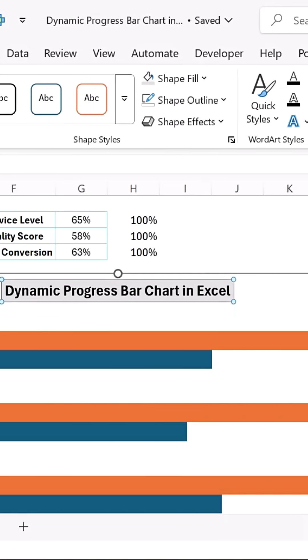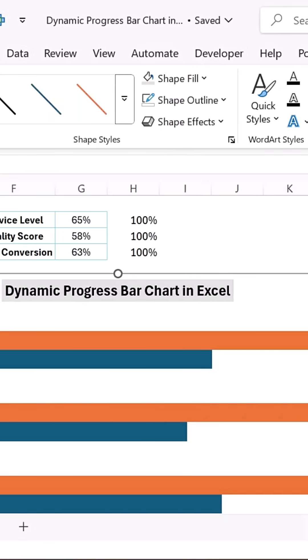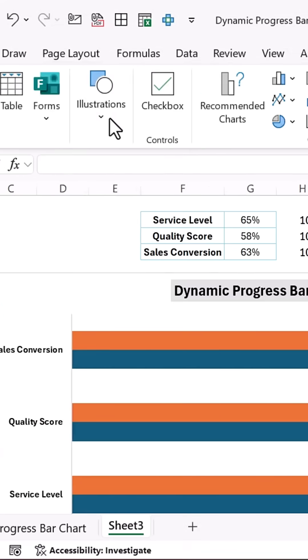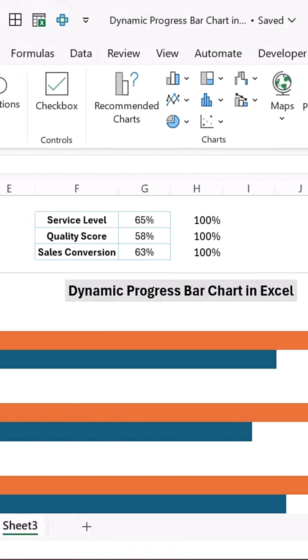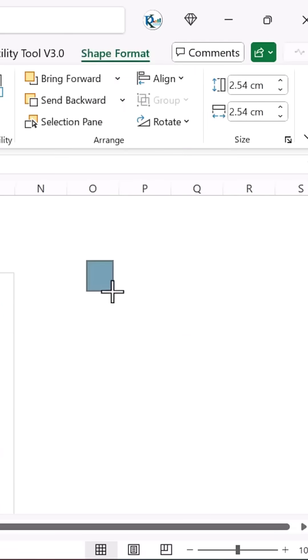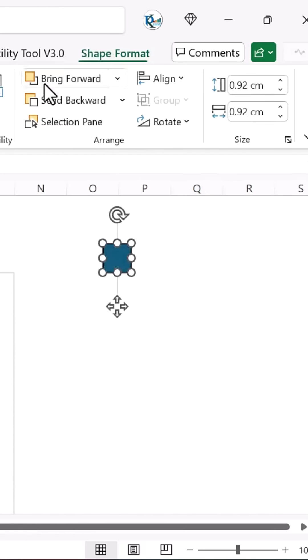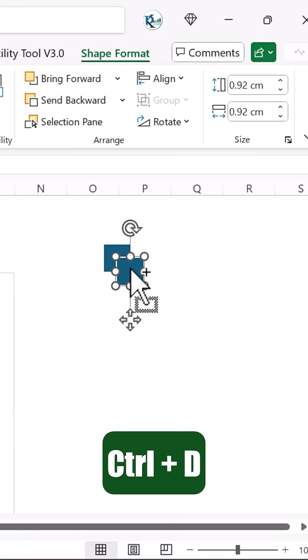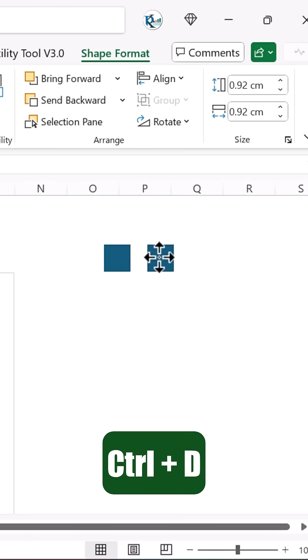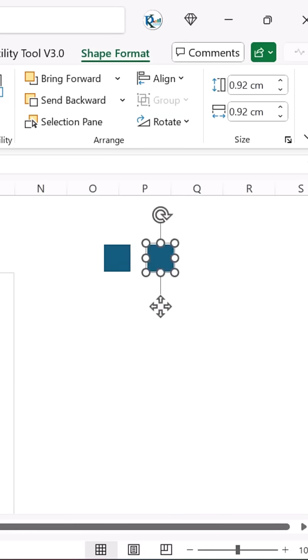Next, insert a rectangle from Insert, Shapes. Resize it and format it with a white outline and a fill color of your choice. Duplicate this rectangle using Ctrl+D and apply a lighter shade of the same color.